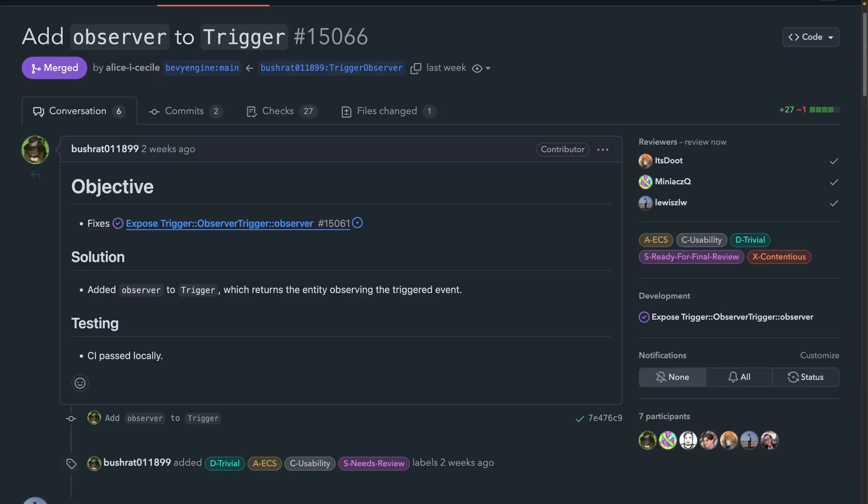And in 15066, we get a new observer function on the trigger type. This trigger type is the type that is required to be the first argument in an observer. And the observer function on the trigger type returns the entity observing the triggered event, which in turn would allow an observer to delete itself. If you're unfamiliar with observers, it's useful for this explanation to know that observers are typically components on their own entity. So while you can trigger for particular entities or targets, the entity the observer component is actually on is usually a different entity. This field returns that different entity, which is what would allow you to remove the observer inside of the observer handler.